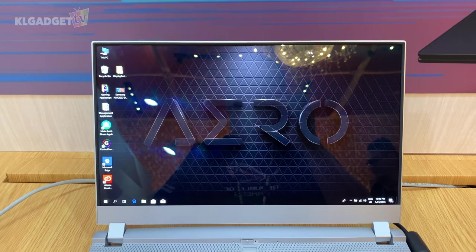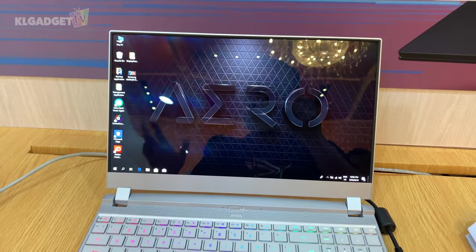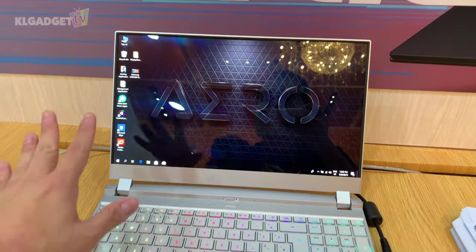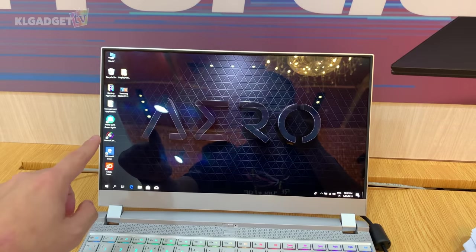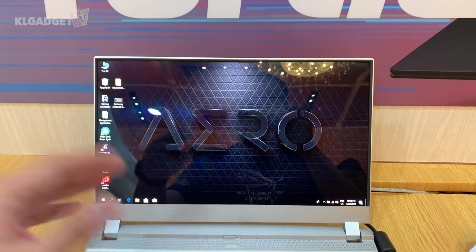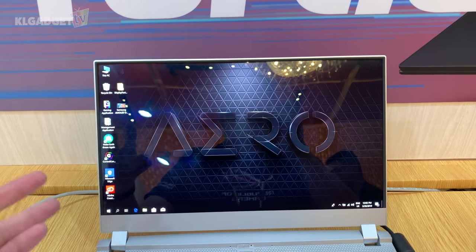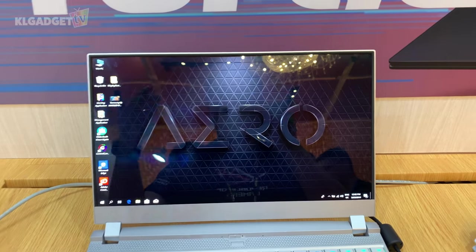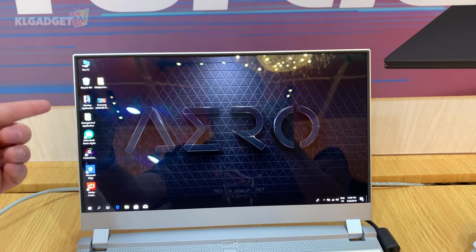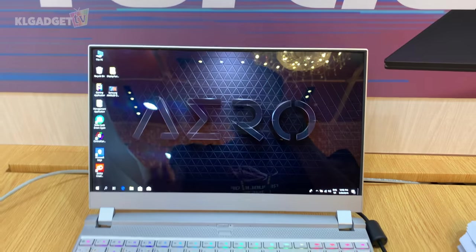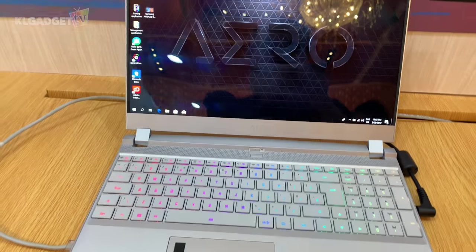It looks gorgeous, color saturation is good, and of course you have the option to upgrade to a Sharp 240Hz display if you want that on this notebook.